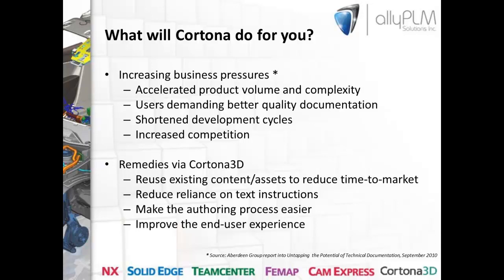What it all boils down to, basically, is that the demand is for increased volume of content created in less time with fewer resources. And this is exactly what Cortona 3D is going to help us to achieve. With Cortona 3D, we're going to remedy some of these challenges by reusing existing content to reduce time to market. We're going to reduce reliance on text instructions by creating interactive 3D animations. A picture is worth a thousand words. A video is even better. We're also going to make the authoring process much easier and improve the end user experience by allowing them to view richer 3D graphical data.